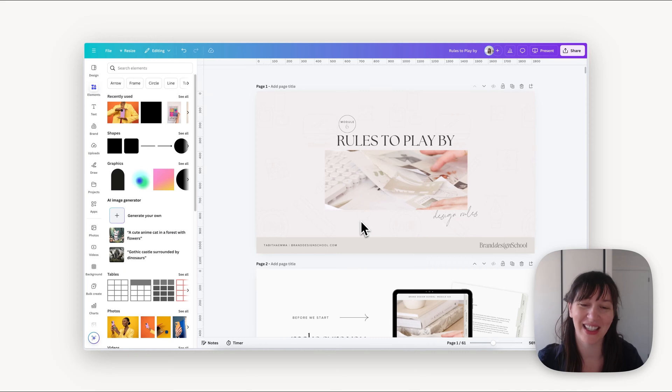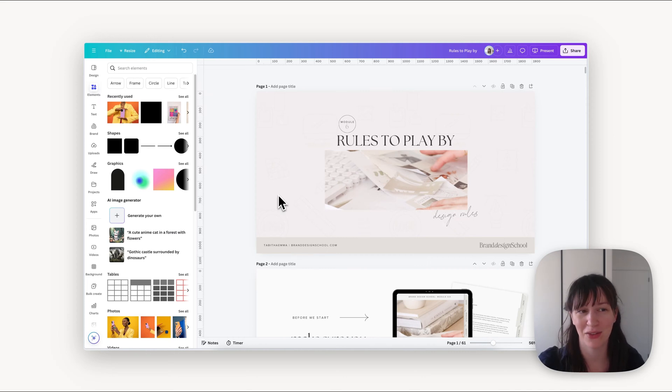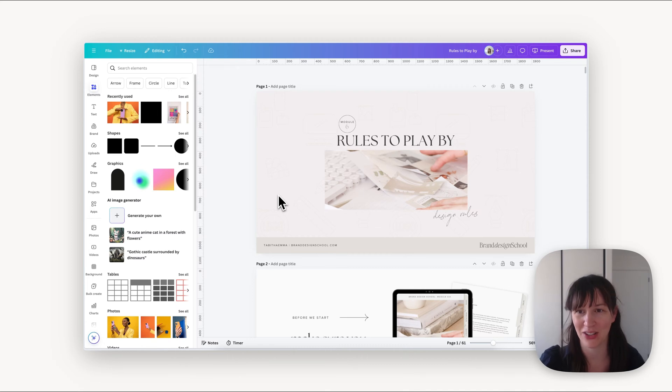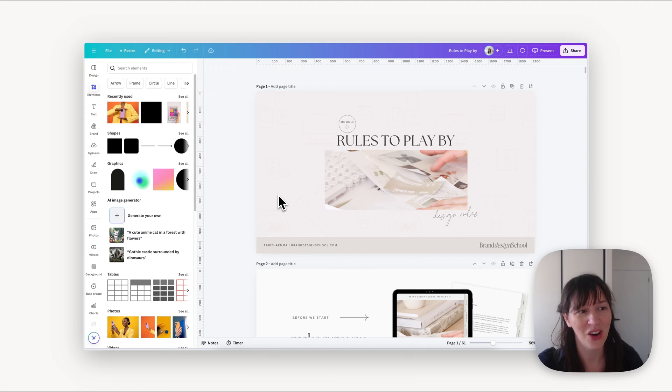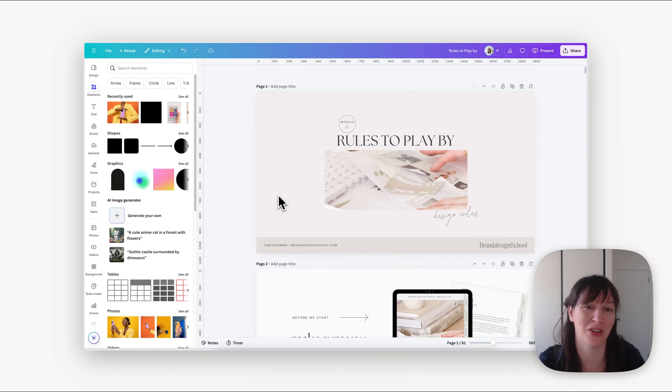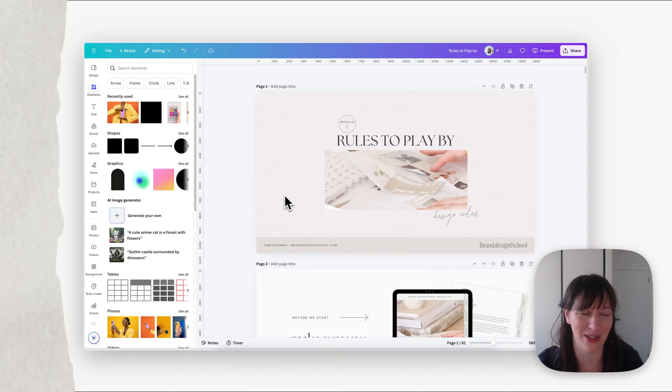So let's have a look at how we can create presentations using Canva. You have two different options. You can record something externally like a program or a tab on your browser, or you can record a presentation you've created in Canva. Let's start off with a presentation and see how we use that.